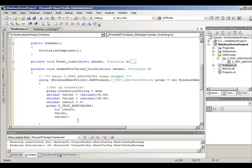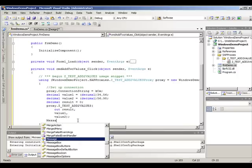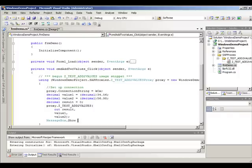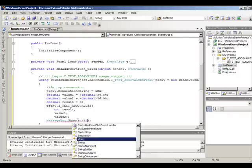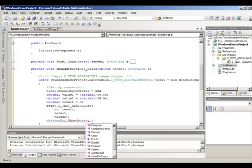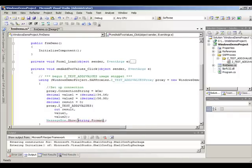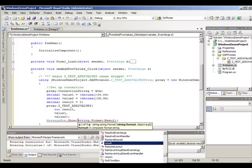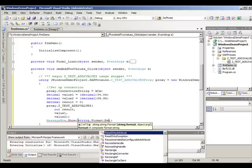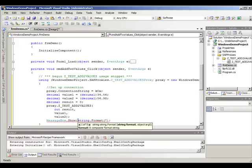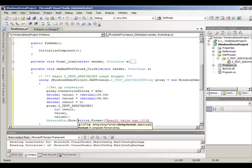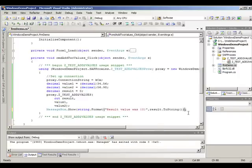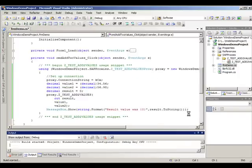So after calling the remote function, we want to show a little message to the user with the result. Now we press F5 to see how it works.